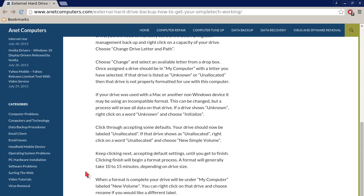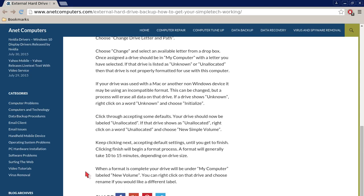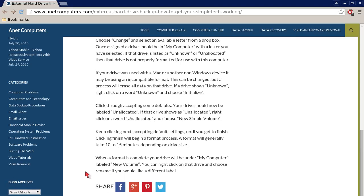If that drive is listed as unknown or unallocated, then that drive is not properly formatted for use with this computer.